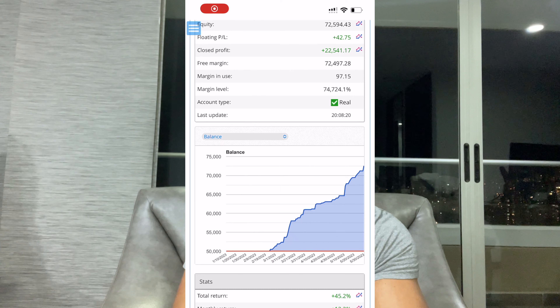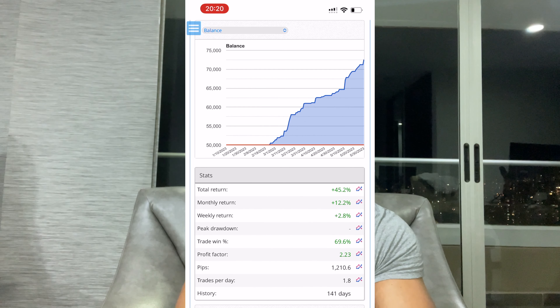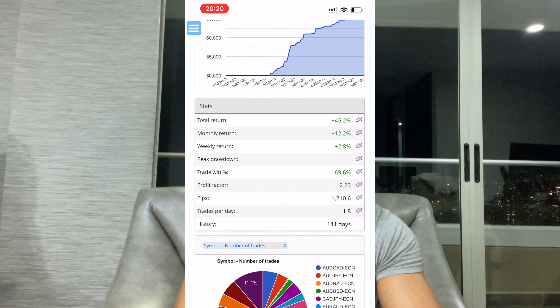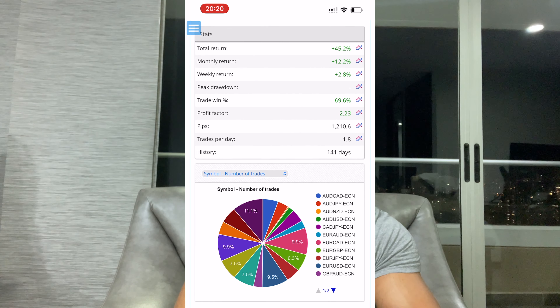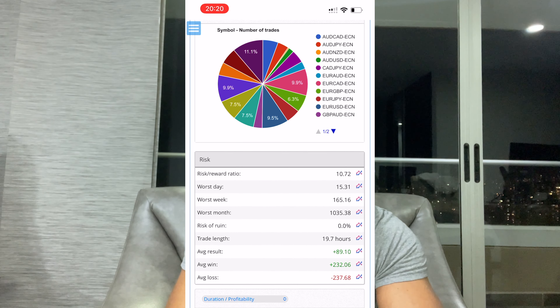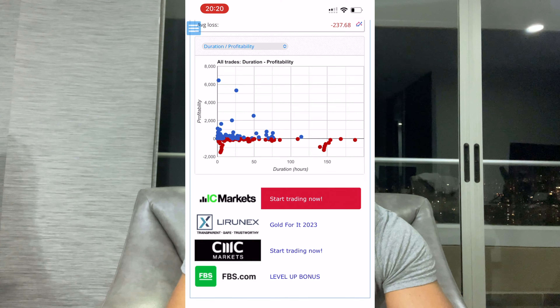We make our money long-term from the profit share. There's already a track record — it has been running for quite some time, and before going live there was extensive testing on a demo account. I'll put the live track record here and also a link in the description — it's an audited track record so you can verify it's legit. On average, we make about 10–11% per month, which means roughly 6.5–7.5% for you after the 35% profit share. From a one-year perspective, this outperforms virtually every bank investment.